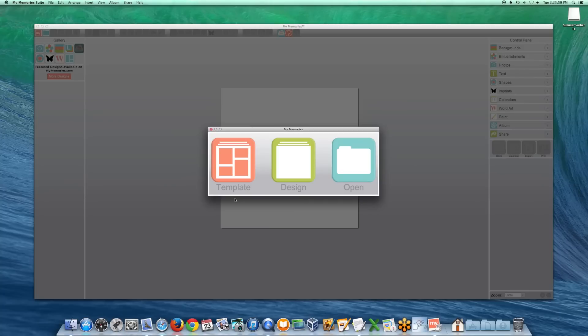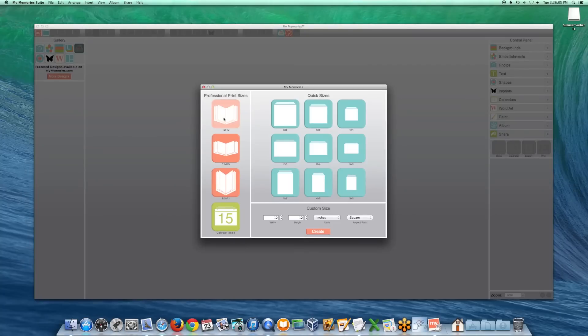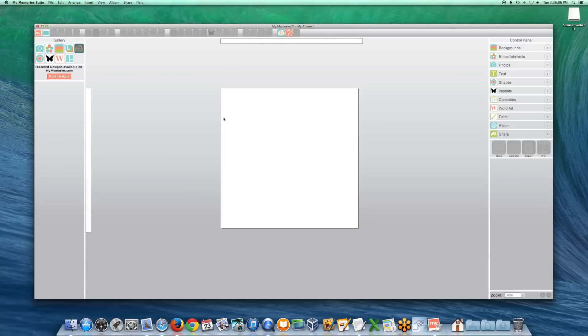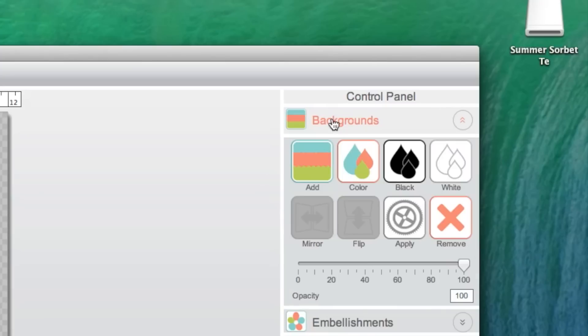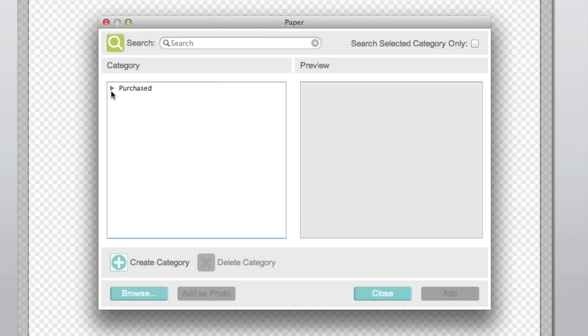To find your installed backgrounds, open or create an album. Open the Backgrounds tab under the Control Panel. Click on the Add icon. Expand the Purchased category, select the background you want to use, and click Add.